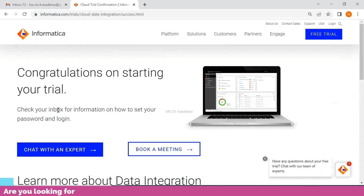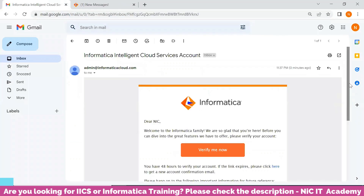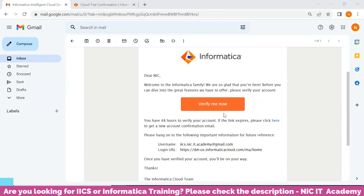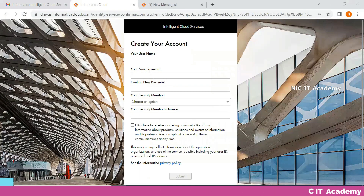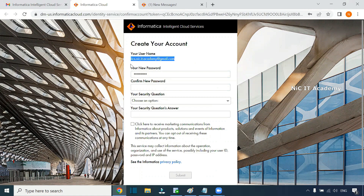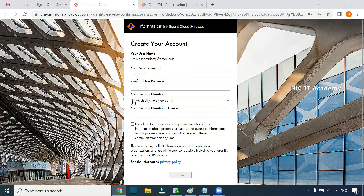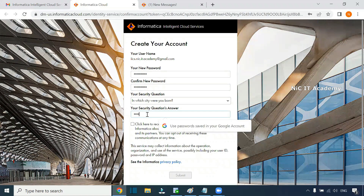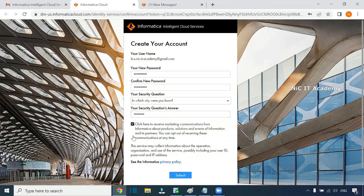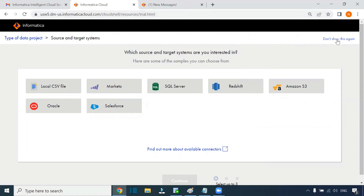Click on 'Start your free trial.' You'll get the message: 'Congratulations on starting your trial account — check your inbox for more information.' Go to your email and you should have received a verification email. Click on 'Verify me now.' Provide a password, confirm the password, then choose a secret question and provide the answer. Submit to complete your account setup.